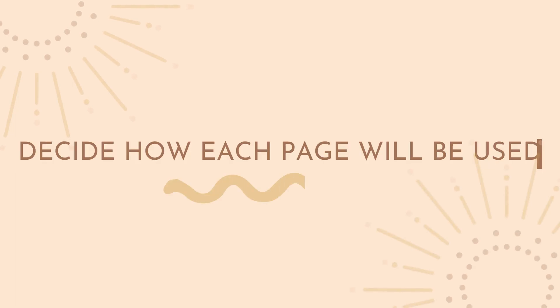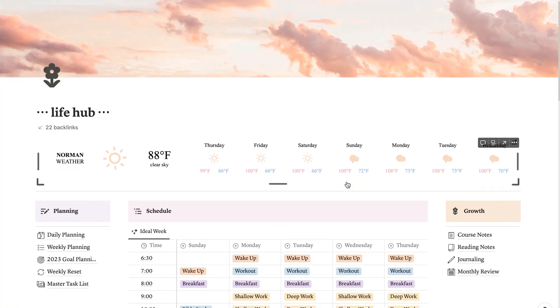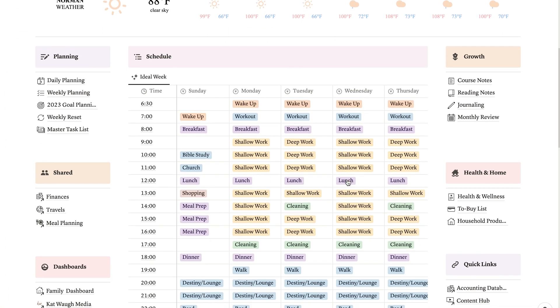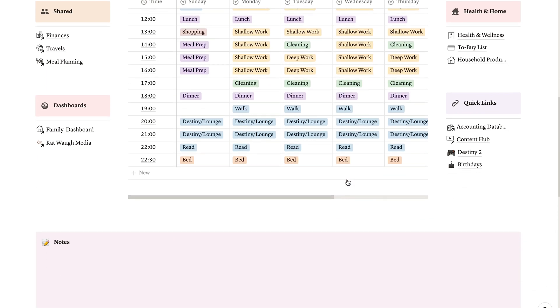Along the lines of creating workflows, you're also going to want to decide what each page in your Notion is going to be used for. Do you want it to be a holding ground for information, or do you expect to be actively working out of this page? These aren't necessarily mutually exclusive things, but the use is going to kind of dictate how you set up your page. For example, my life dashboard is a page that holds information for me, and I've set it up so that I can visually see everything and get what I need quickly.